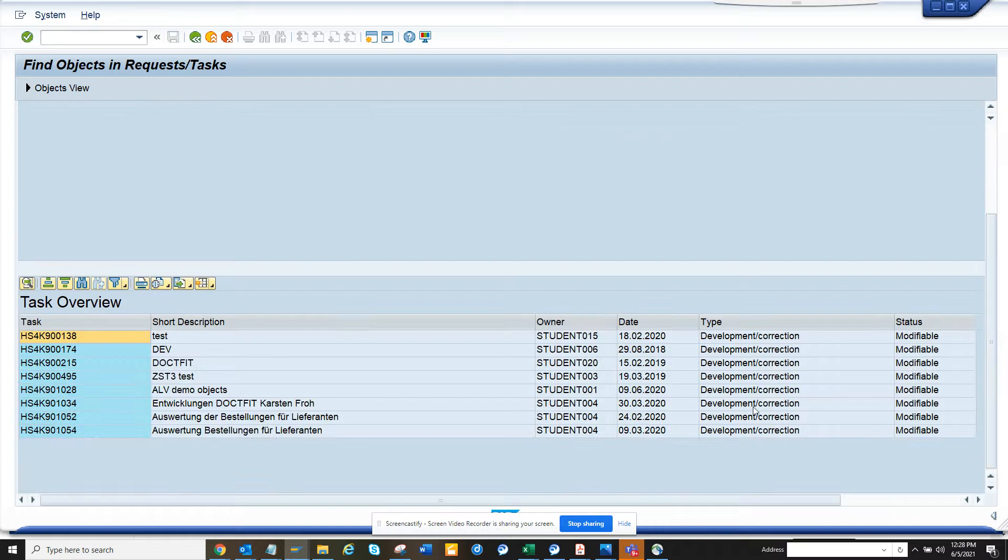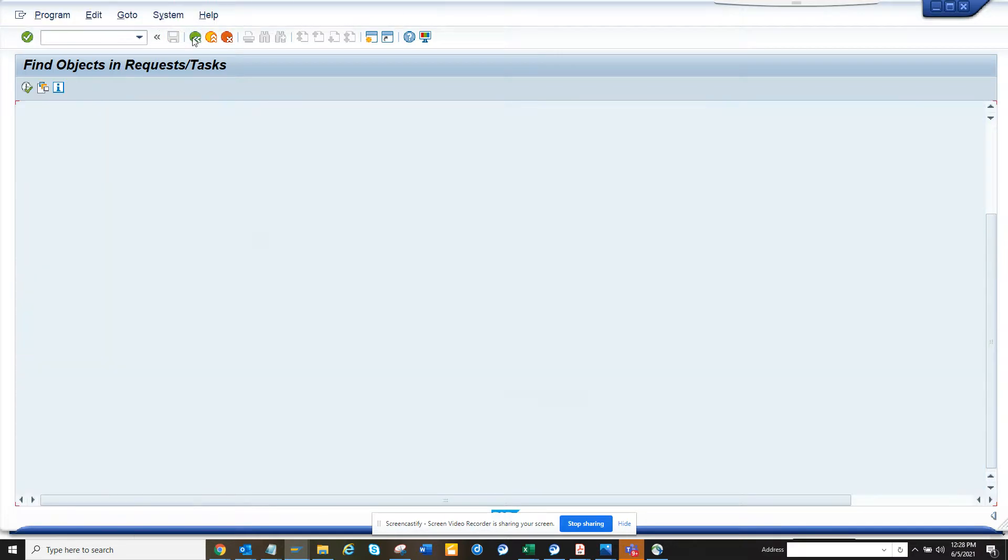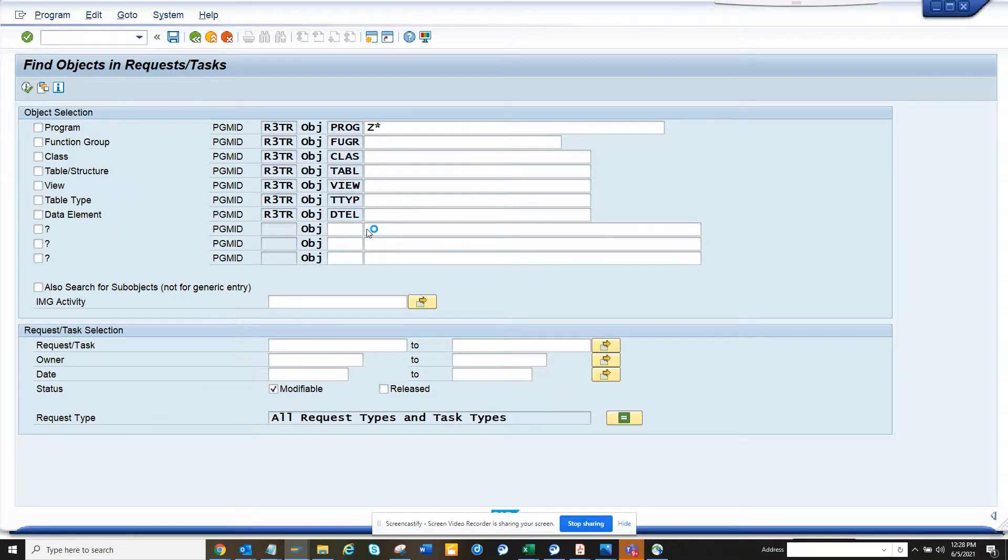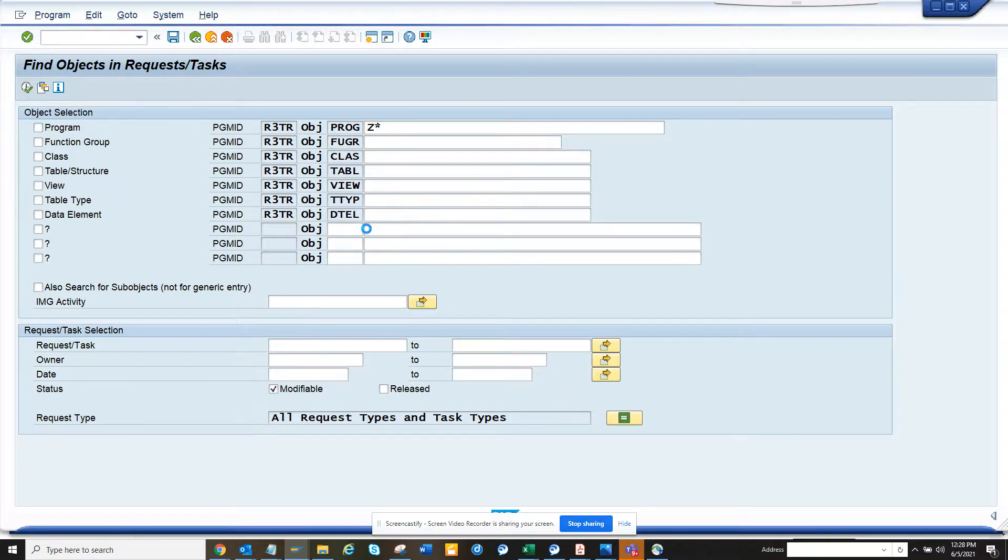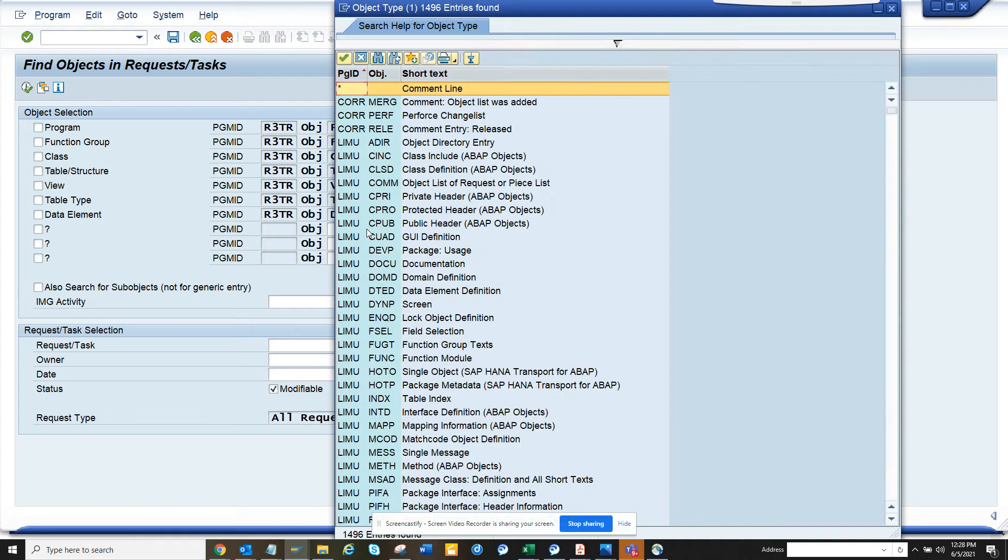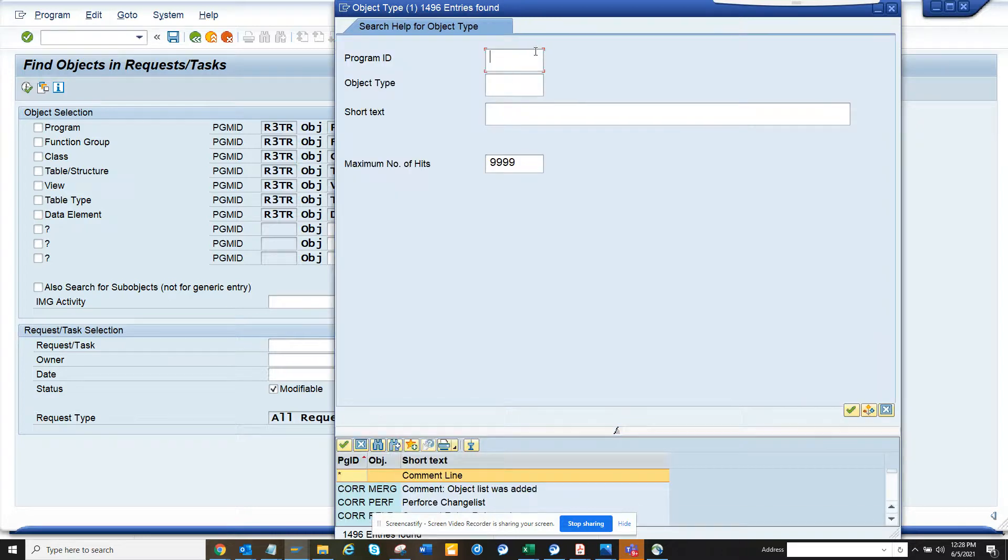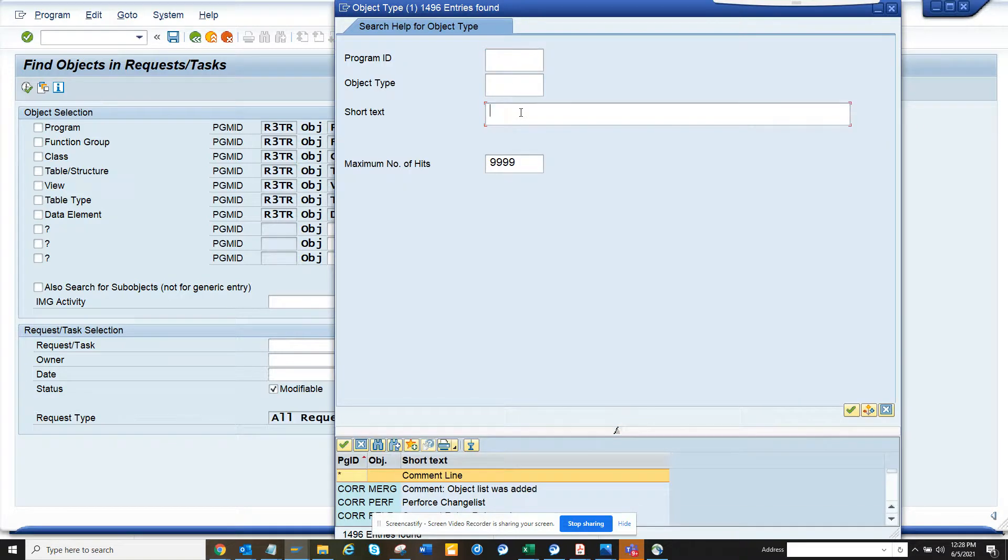From here, related to Z objects. Now if you have something related to function group, you can find all these things also. Another important thing - you might say, where is workflow? Here you can also find workflows. This is a very important tool because workflow doesn't really have version management from where you can find it out. So if you want to find workflow related stuff, you can just search with, suppose, workflow.